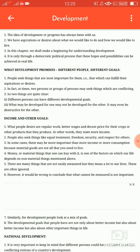Uske baad hum baat karte hain girl — yaani ek ladki ka kaun sa lakshya hai vikas ka: as much freedom and opportunity as her brothers. Jo ladki hoti hai wo bhi chahti hai zyada swatantrata aur apne bhai ki tarah samaan avsar. Share in parental property — ladkiyon ka bhi ek uddesya hota hai ki wo apne maa-baap ki property share karein. Better educational facility, better economic opportunity, aur equal wages for equal work — yaani samaan kaam ke liye unko bhi samaan vetan mile.